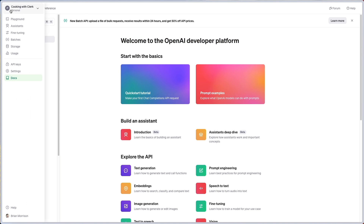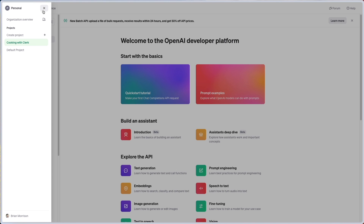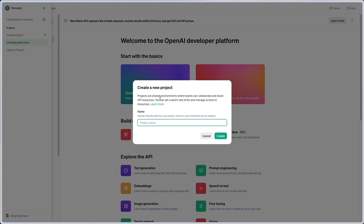In the upper left hand corner, if you hover over this icon you should get a dropdown where you can create a project or use your existing personal project. I'm going to go ahead and create a new project here just for the sake of this demo and call it Cooking 2. I already have a Cooking with Clerk project but we can start with something fresh.